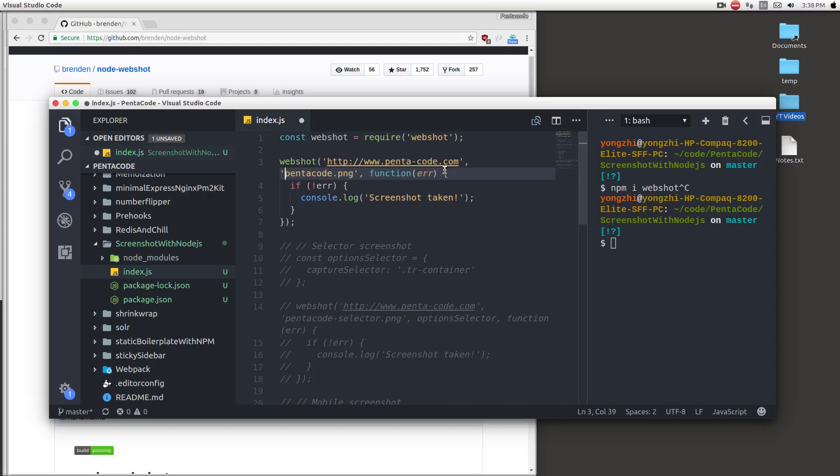Then the third parameter is the callback. This callback will basically tell you if there's any error or not. If there's no error, I'm asking it to say screenshot taken.